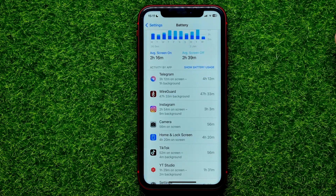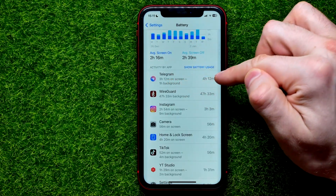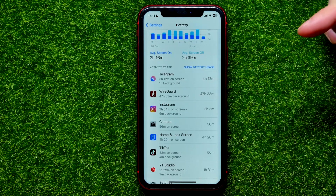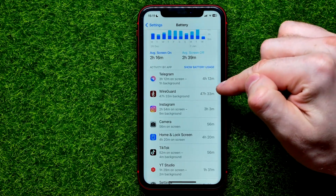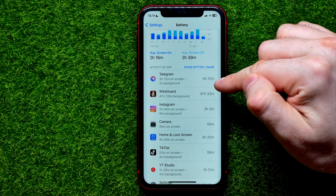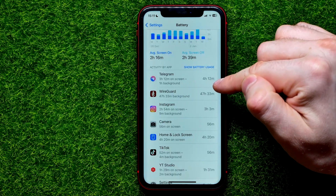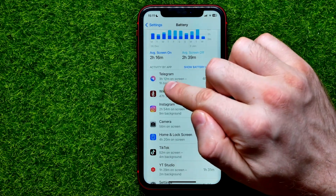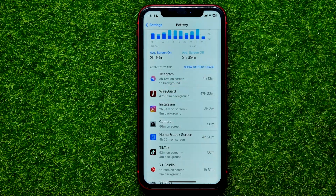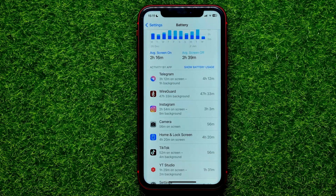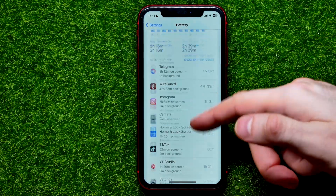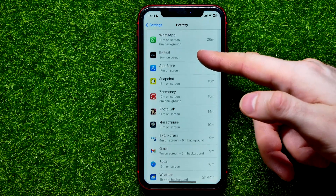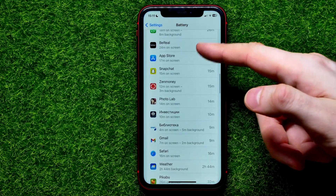Then all you have to do is find the Telegram app. Here it is at the first position in my case, and it shows me that I've spent four hours and 20 minutes in the last 10 days, including three hours and 20 minutes on screen and one hour in the background. In the same way you can scroll down and check the statistics for each particular app.